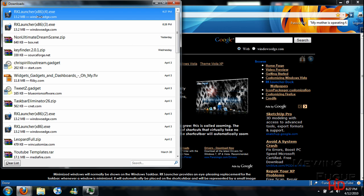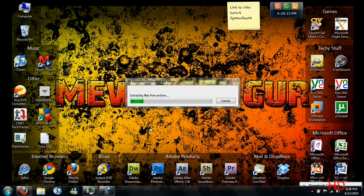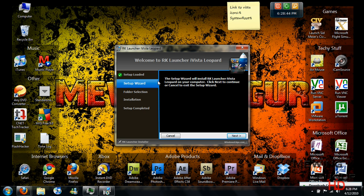Alright, once you have it saved, go ahead and double click on it. Then you're going to want to click on Run. Once it comes up here, you're going to click on Next.